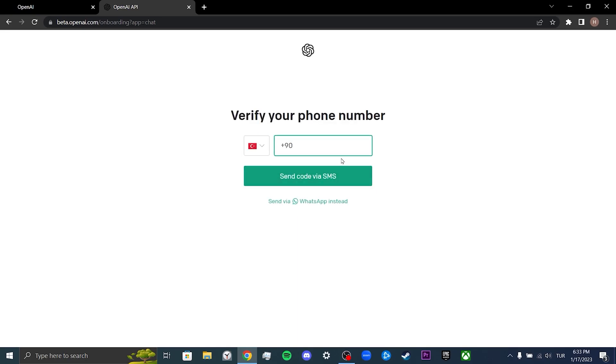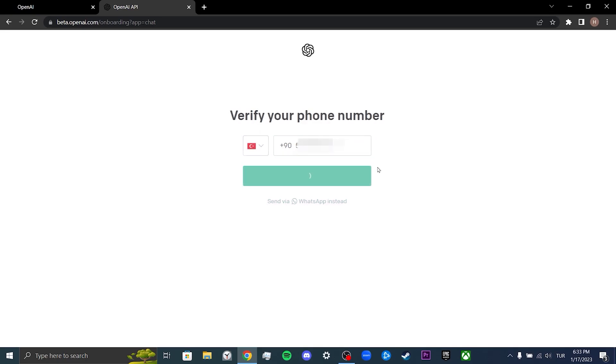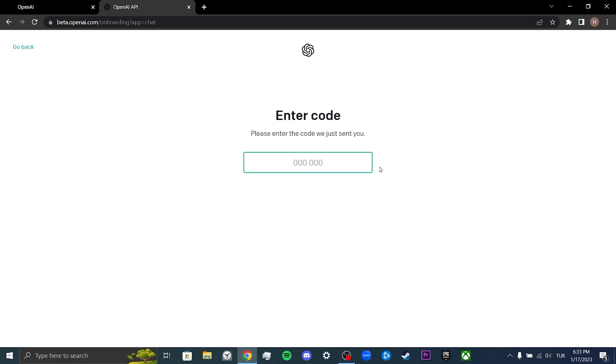After that, we need to confirm our phone number here. We don't need to enter a different phone number because we can create multiple accounts with one phone number. After entering our phone number, we click on send code via SMS. Then we enter the six-digit code that came to our phone here.